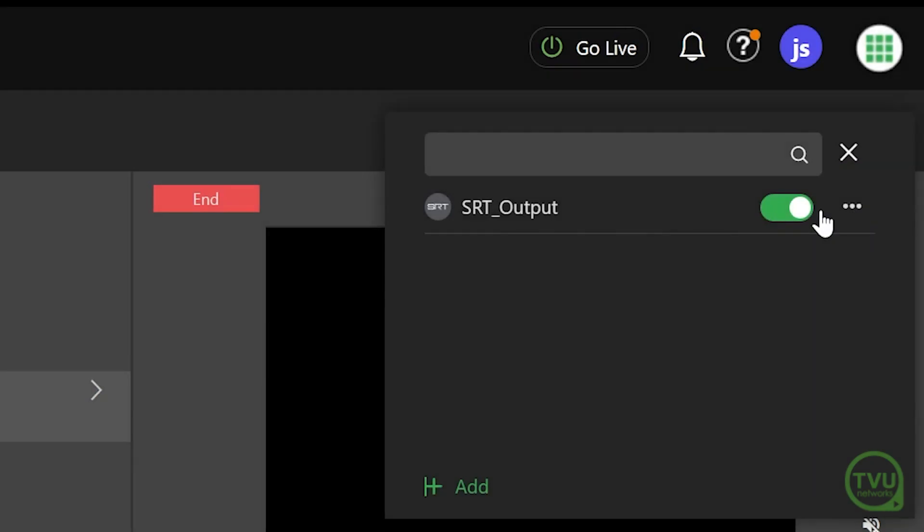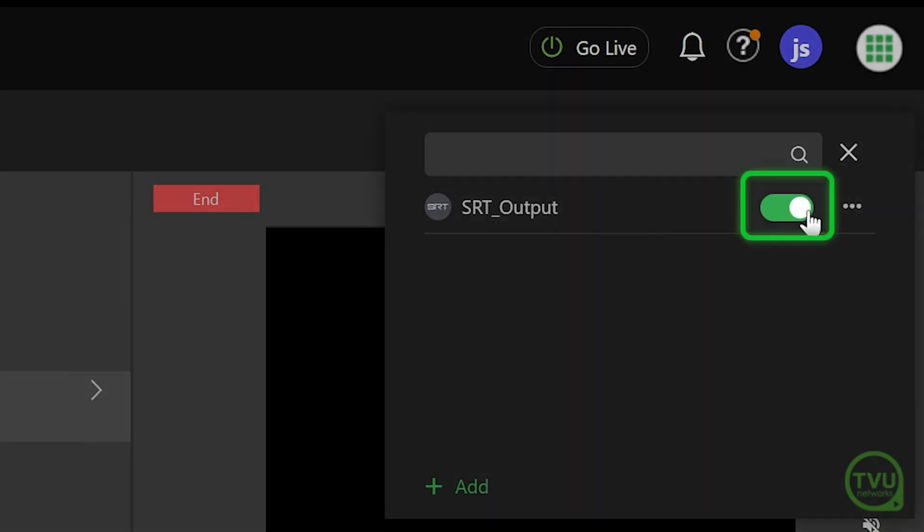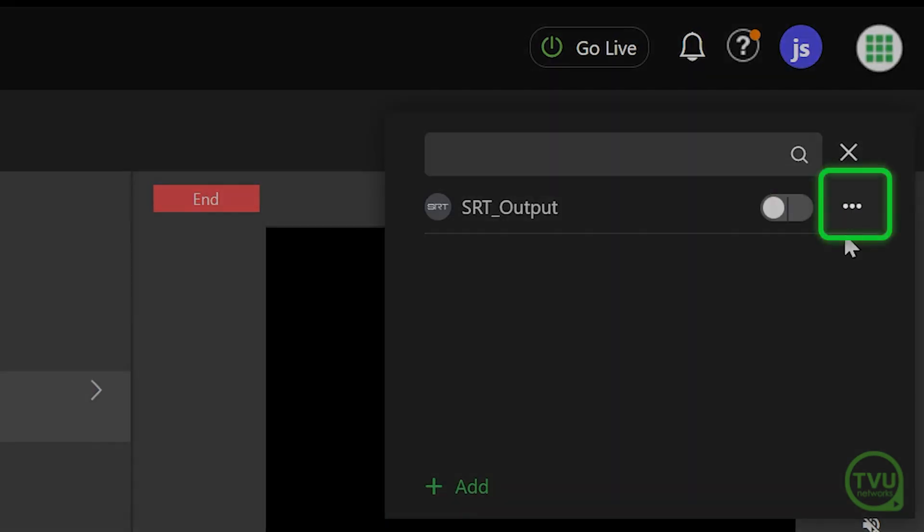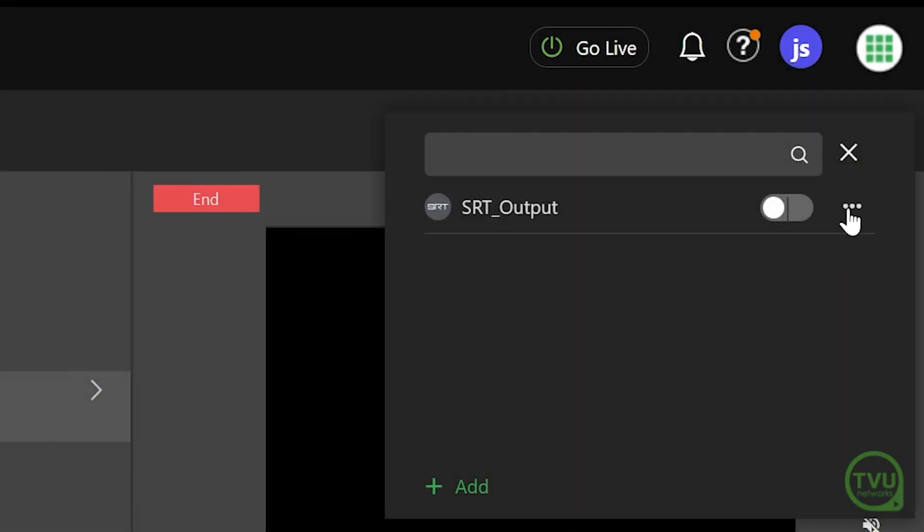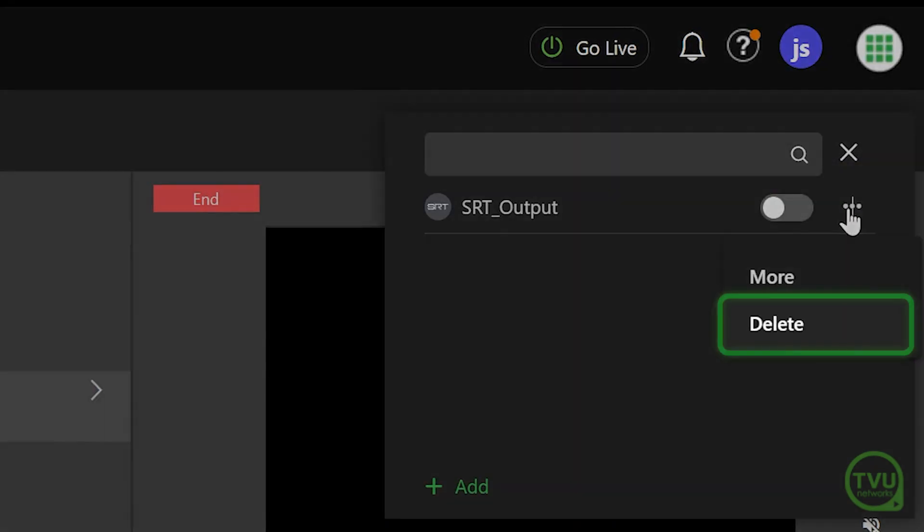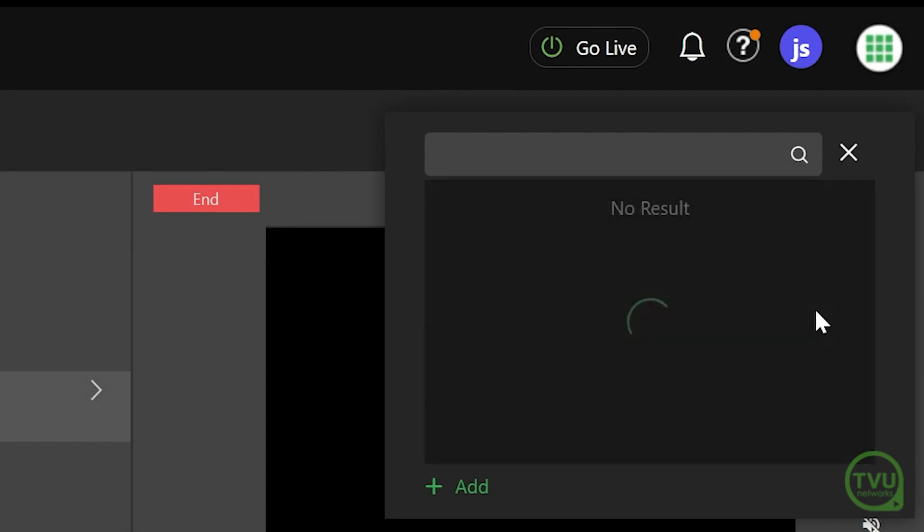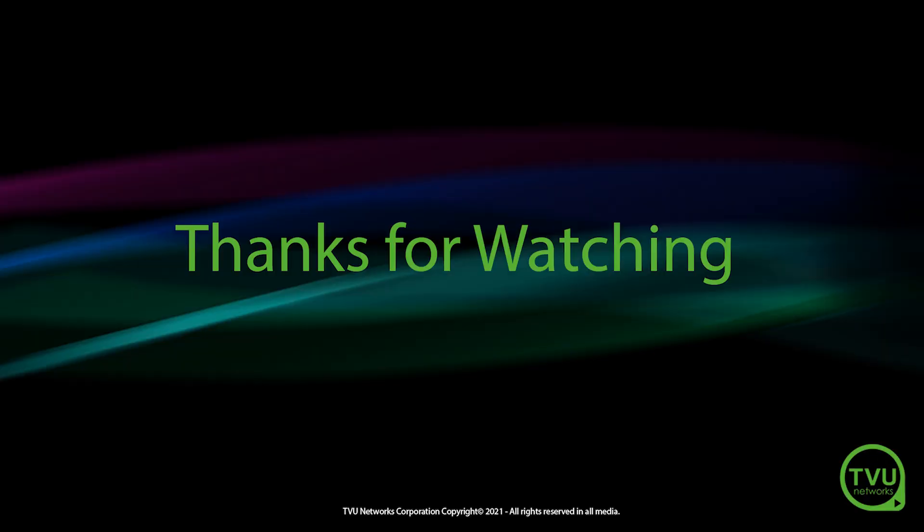To delete this output option, first deactivate it by clicking on the slider, then click on the three-dot icon and select Delete.